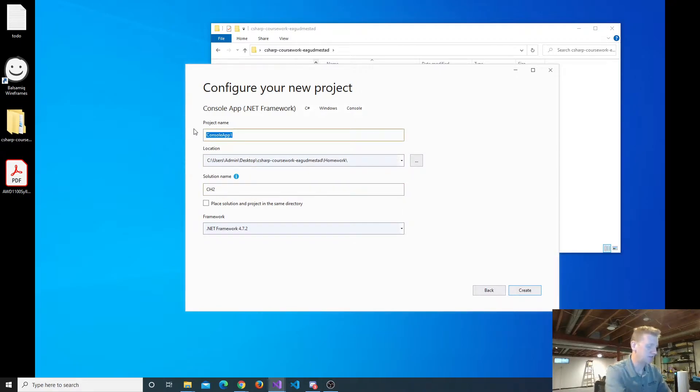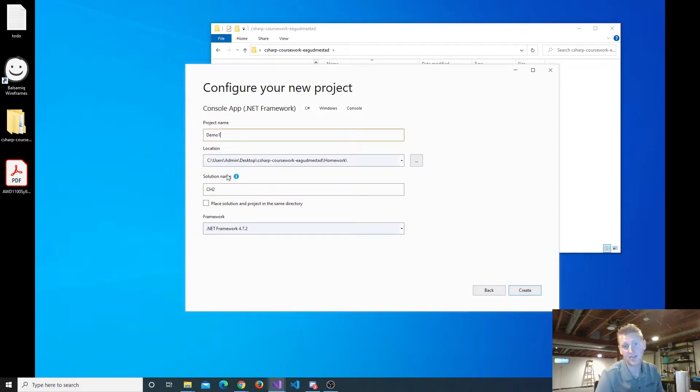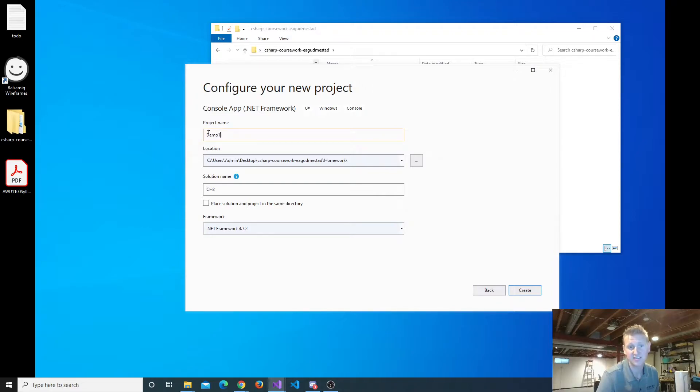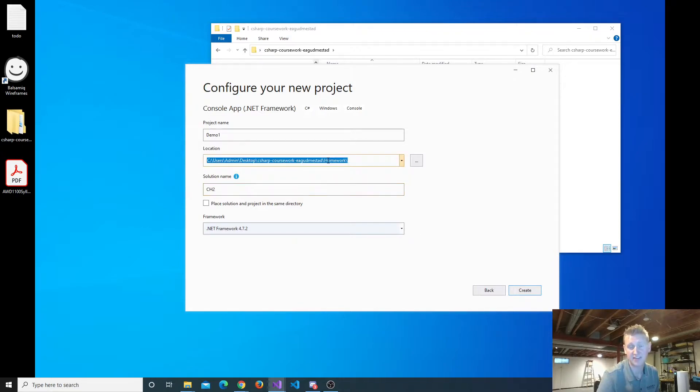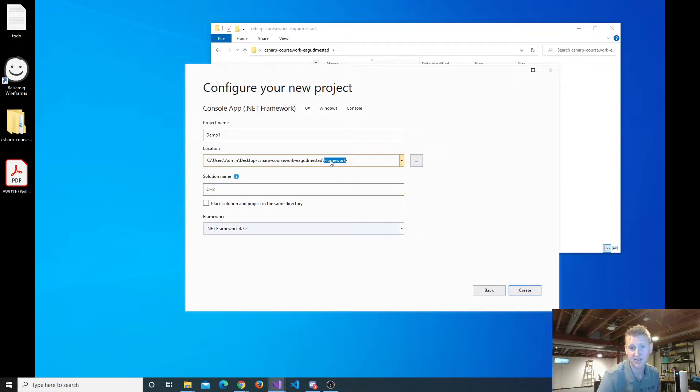And I'll just call this Demo 1. So again, a solution can have multiple projects. This is going to go inside of the Chapter 2 folder, inside of my homework. The only difference is this is going to be the lab folder instead of the homework folder. Click Create.